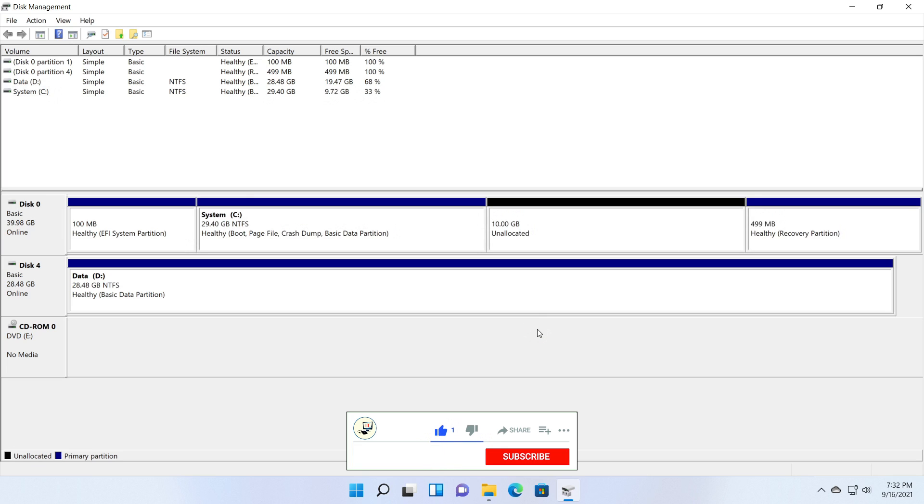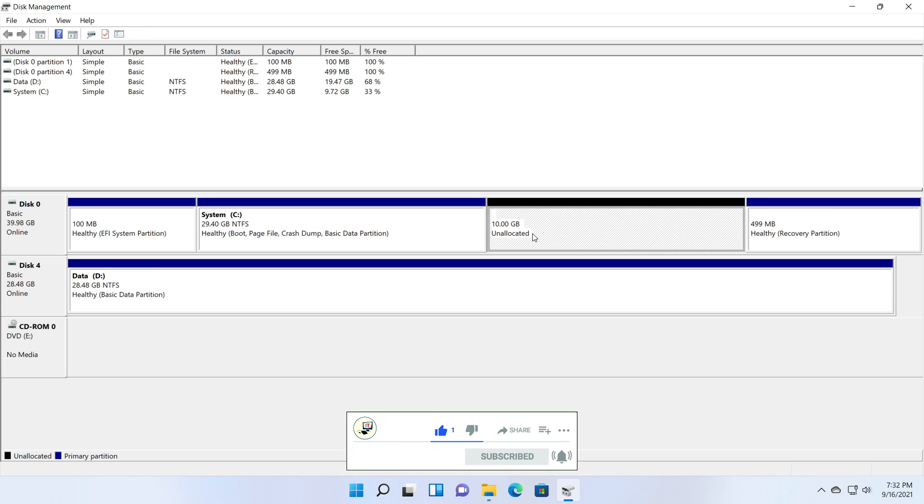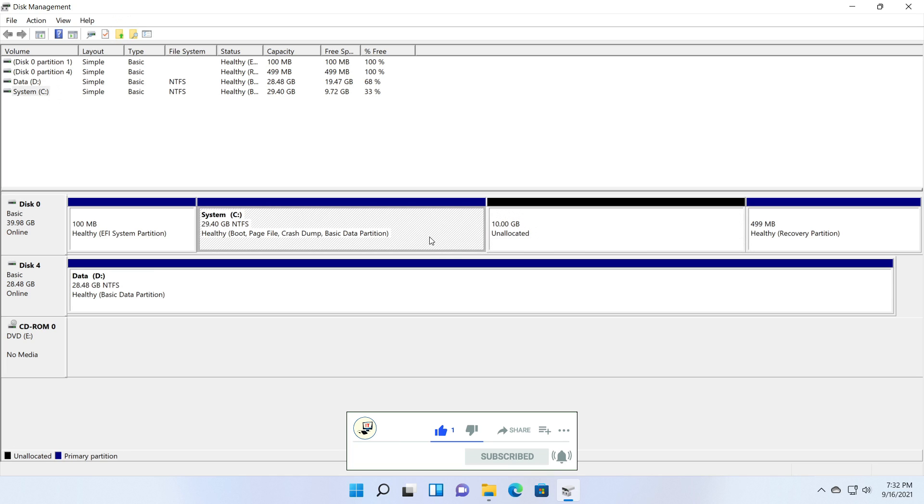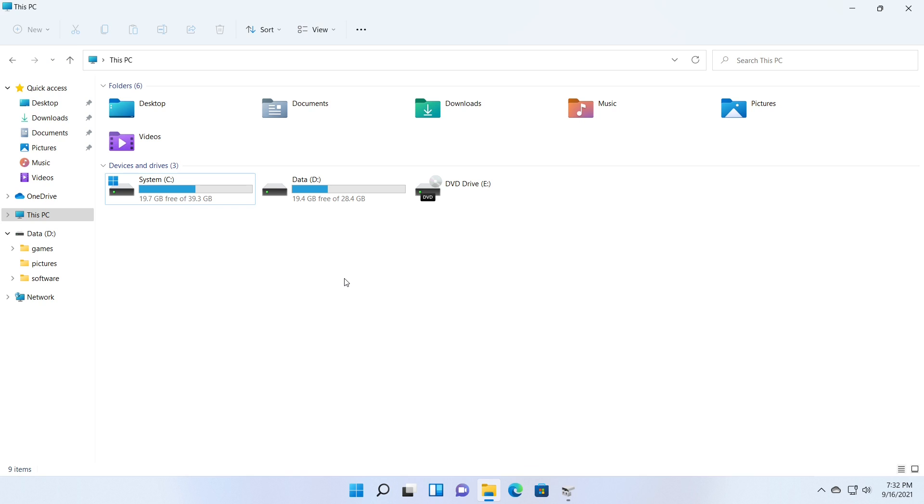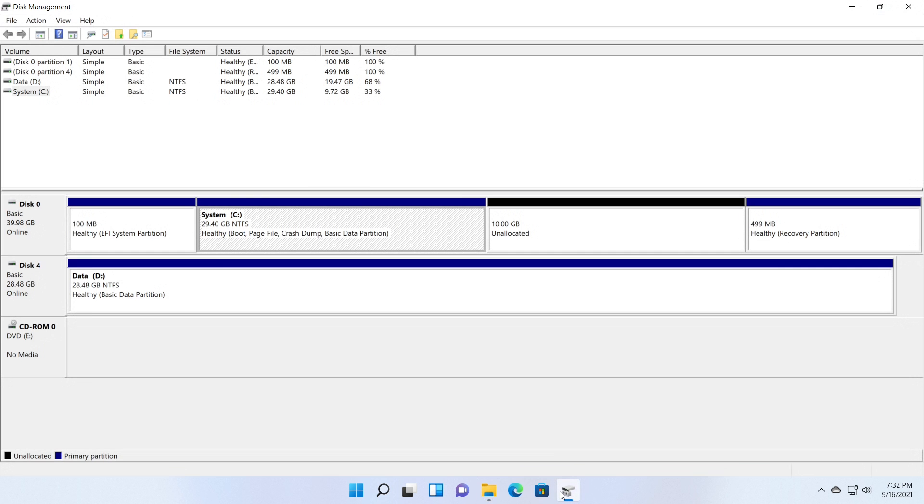Now click on the shrink button. You can see the partition structure after shrinking. The C partition size decreased by 10 GB and you can see 10 GB of unallocated space in disk 0. This is not a partition, but space left unallocated. If you check the partitions from Windows Explorer, you can see the C partition with reduced size. And you cannot see unallocated space.